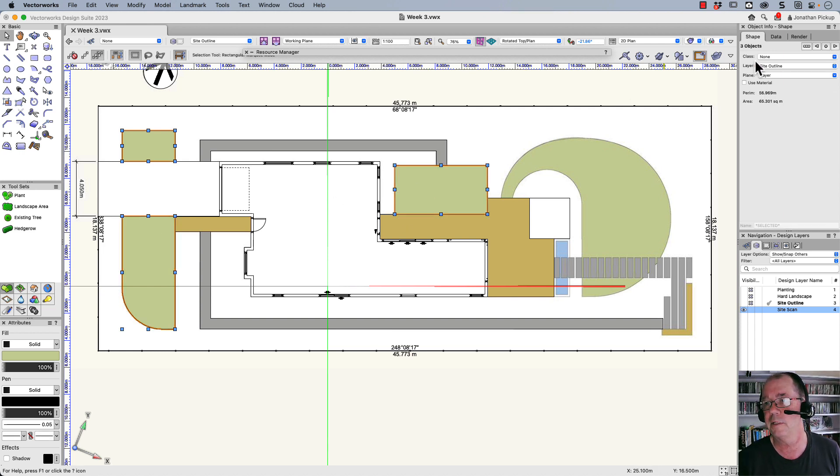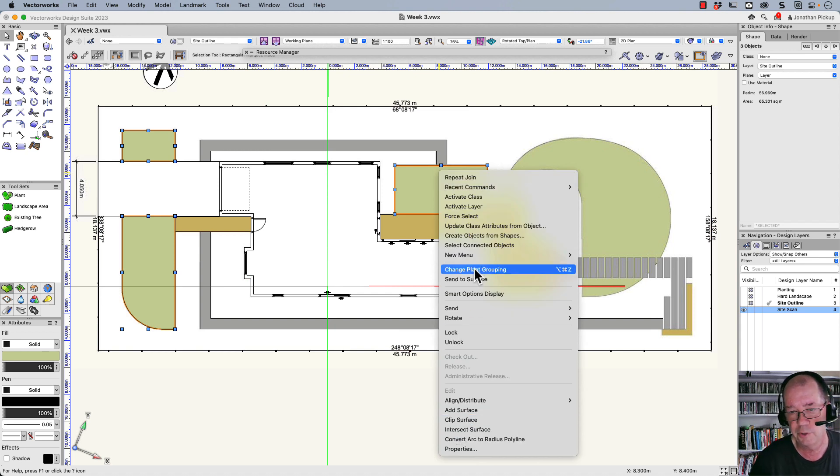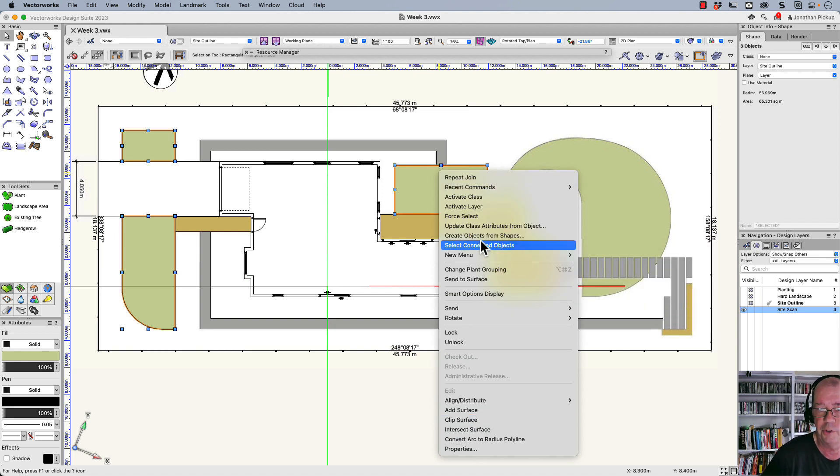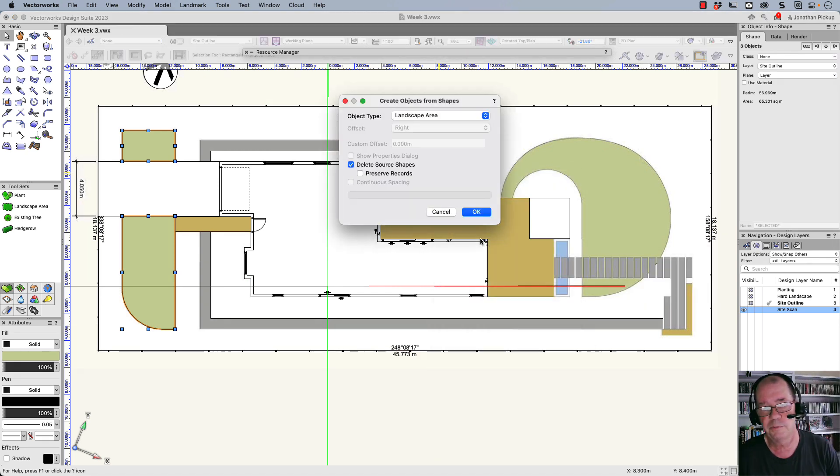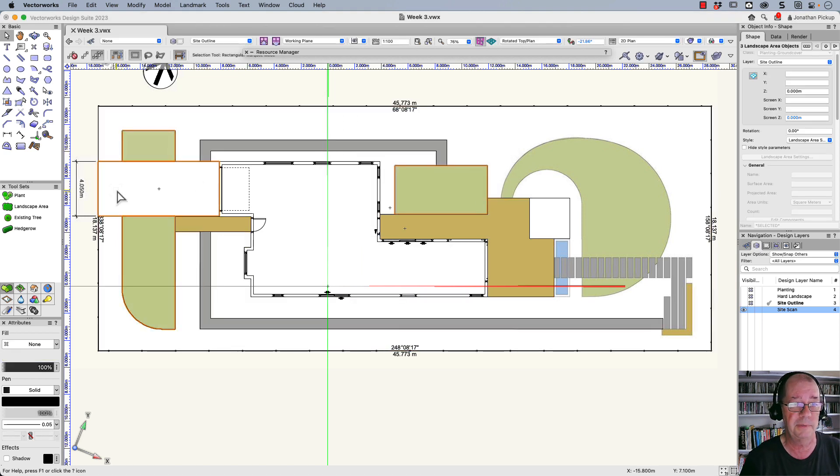So I'm going to select those, right-click. I'm going to choose create objects from shapes. It's a landscape area and it's already got the plant assigned, so the plants will already be there.